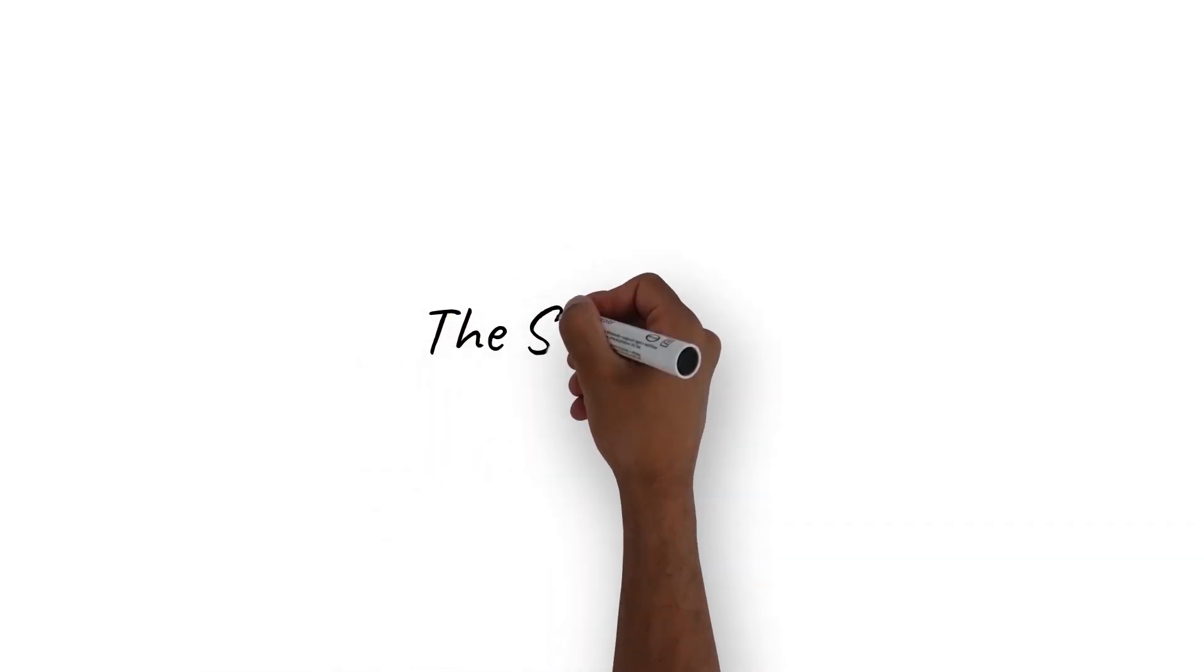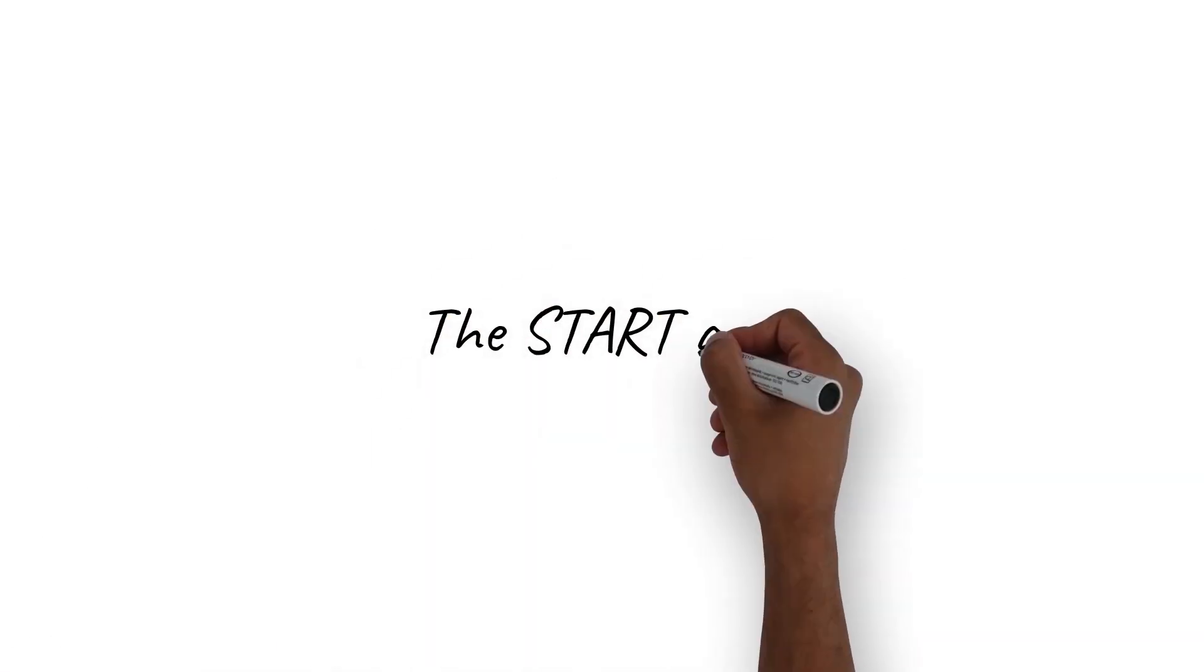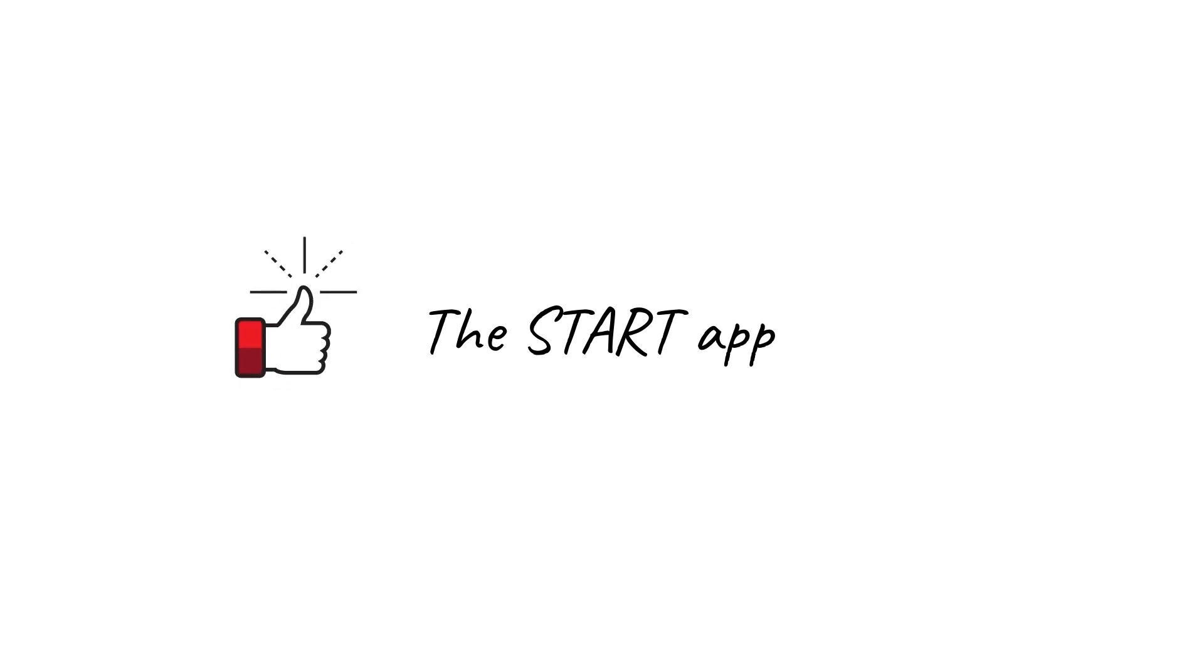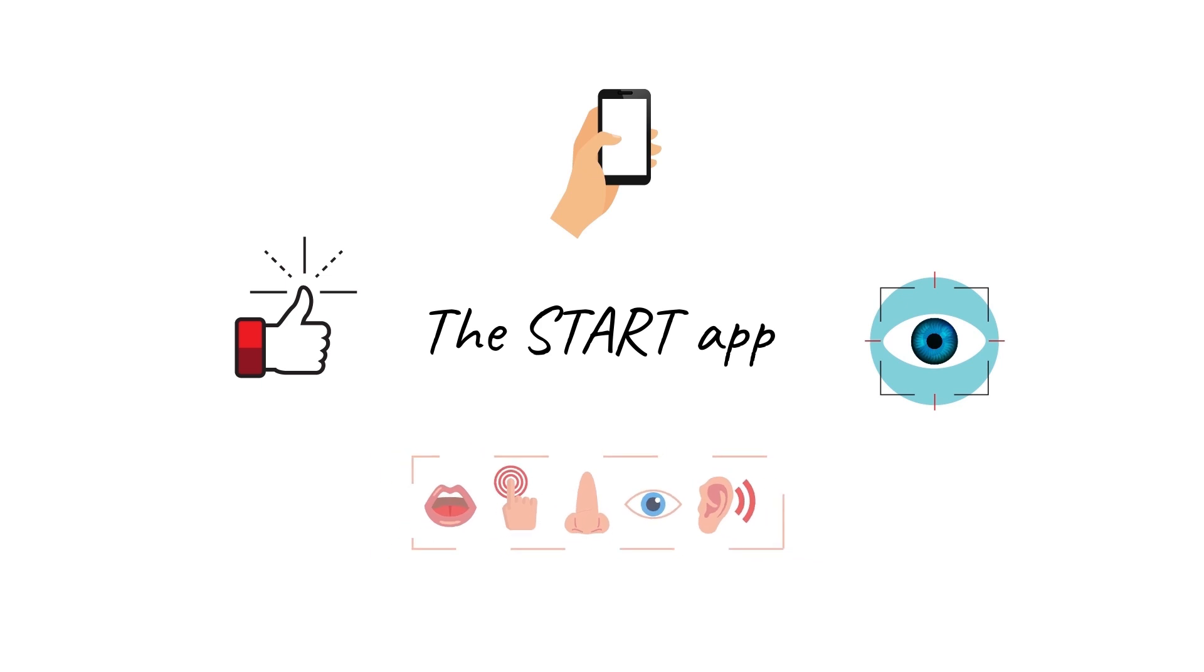The Start App uses cutting-edge technology to collect performance data on multiple domains, including social motivation, motor function, visual attention, and sensory preference.